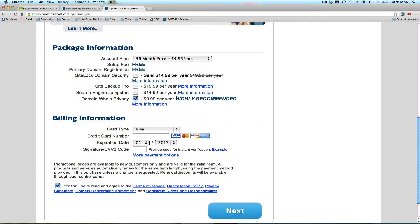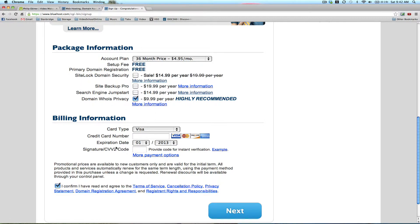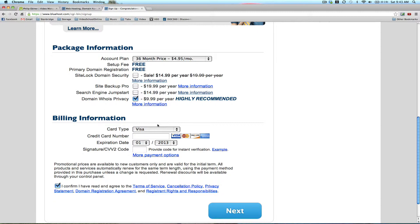One thing I do recommend, which they highly recommend, is this domain WhoisPrivacy, especially if this is for a personal website. Because once you register for a domain name, it actually makes whatever information you put in that account, so your name, your address, and phone number, it gives it out and puts it in the public, so people can find you through that. This basically hides that information. If you're a business, it doesn't really matter, you might want to have your business name out there. But if you're a personal website, I would definitely recommend doing the domain WhoisPrivacy.